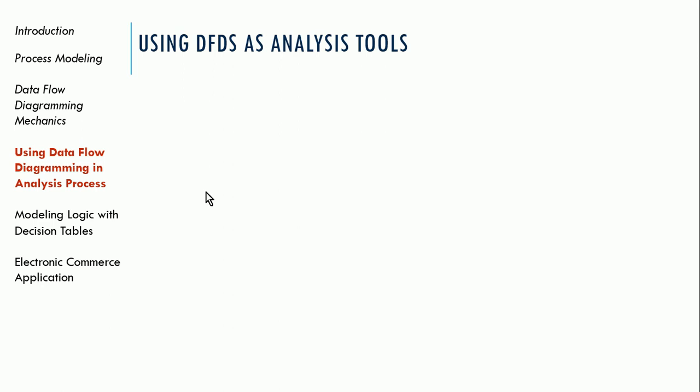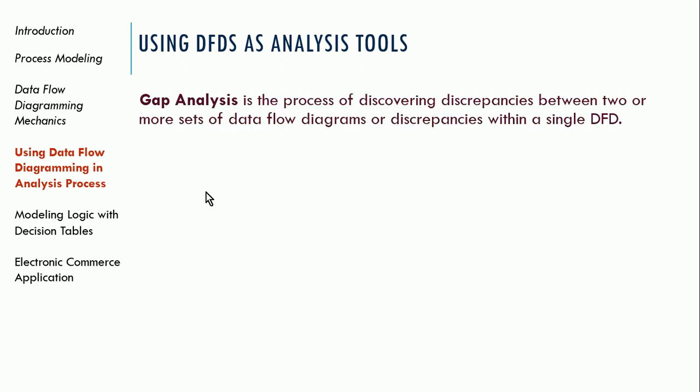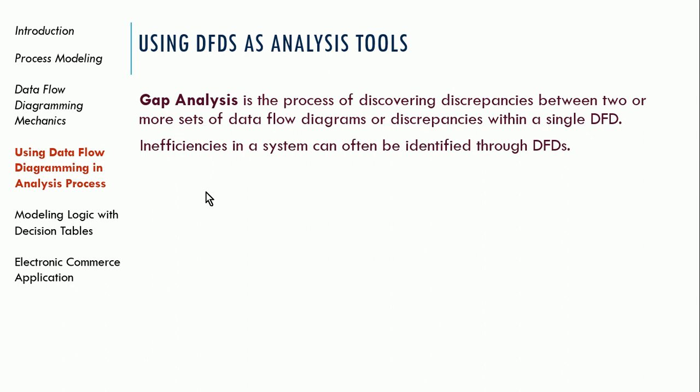So one thing it can help us do is a gap analysis. By using data flow diagrams, we can do a gap analysis. What is a gap analysis? That is looking for things that are missing in the current workflow. What things could make the process more efficient or better or improve the process. So what kind of inefficiencies might we identify?